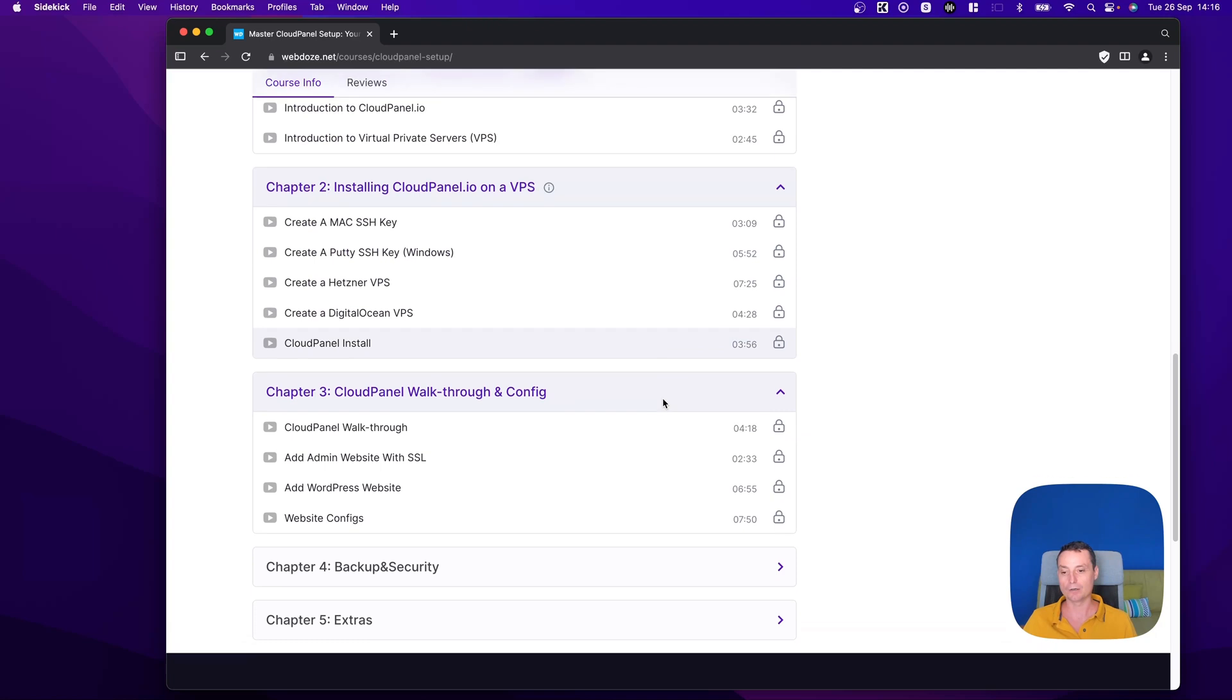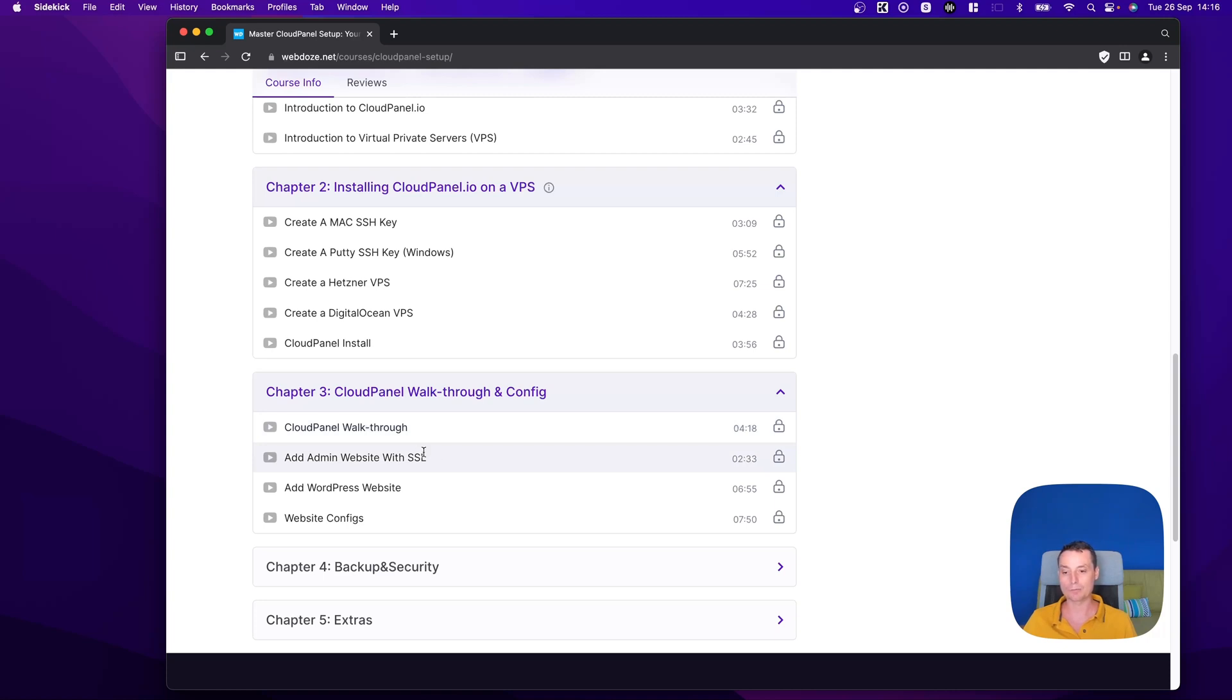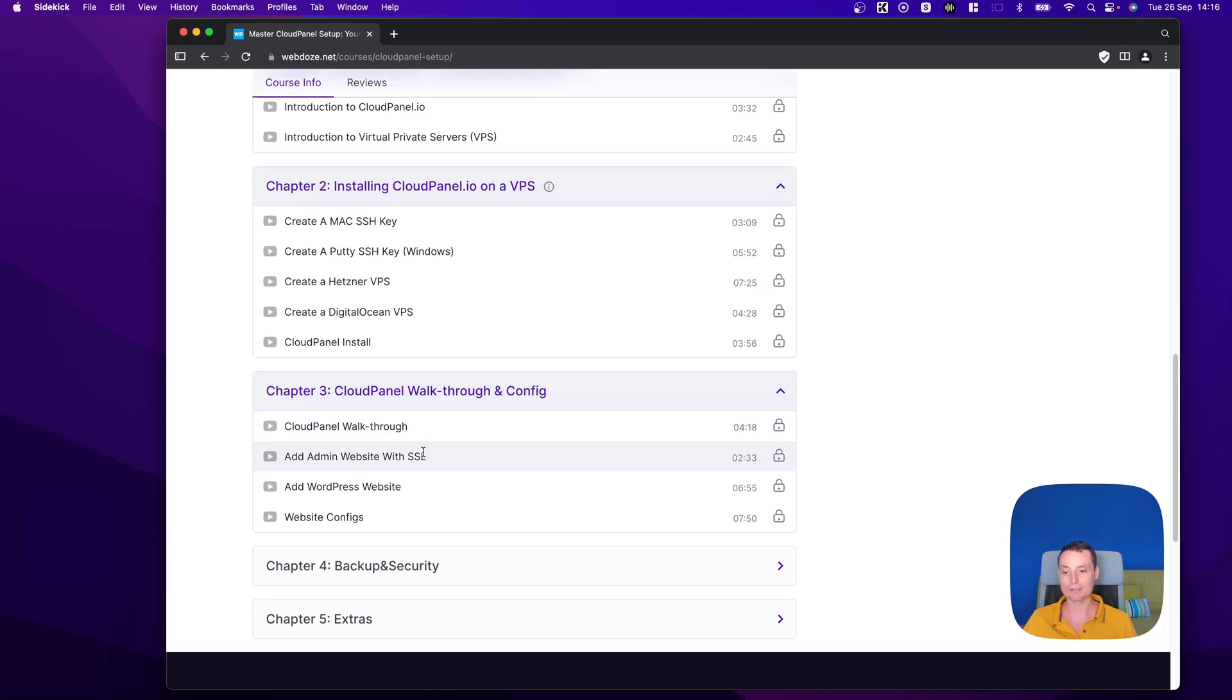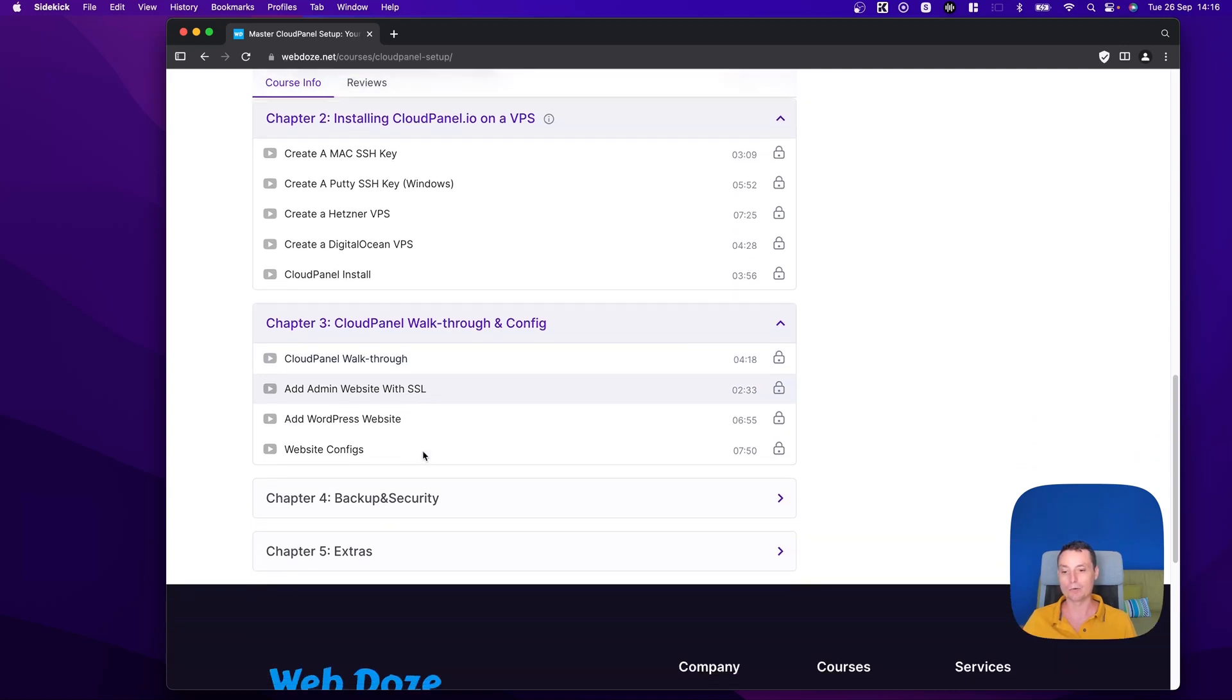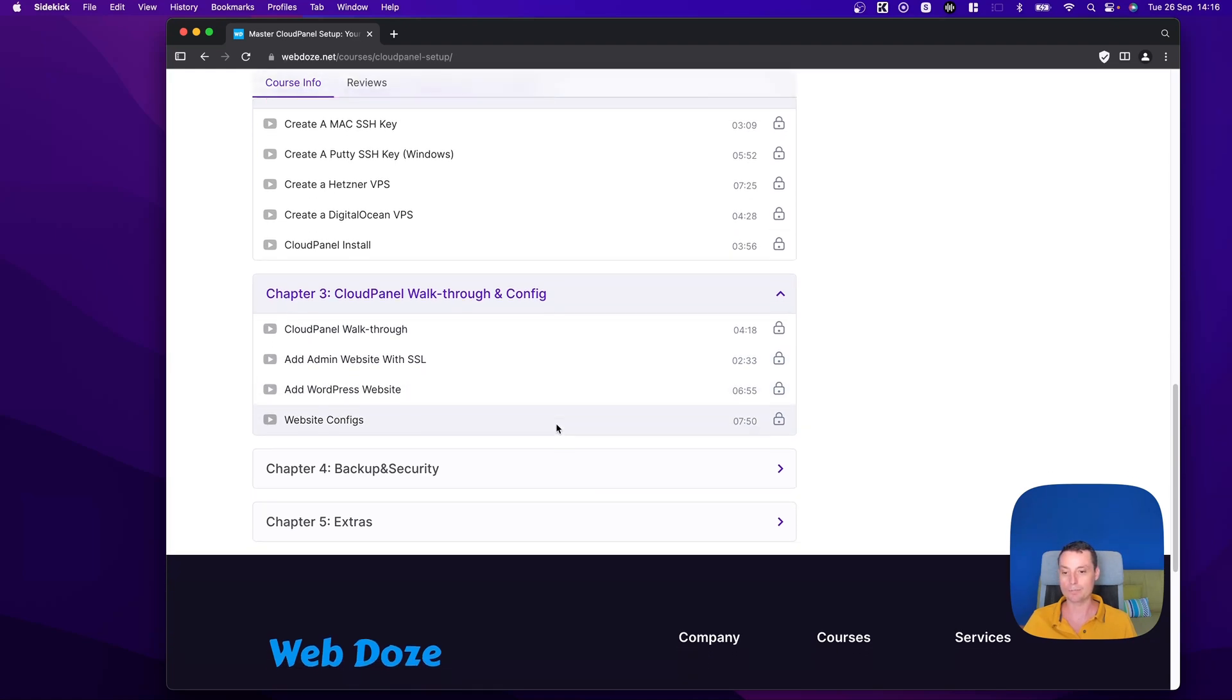Then in Chapter 3, we are going to check CloudPanel and what it has to offer. We're going to create an SSL certification for the admin area, we'll add a WordPress website, and we will configure the WordPress website to have the best performance.